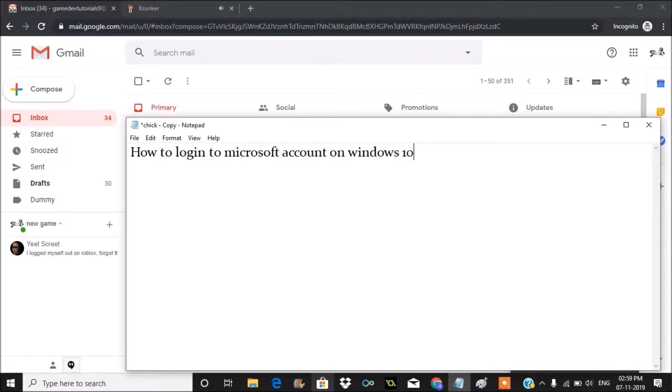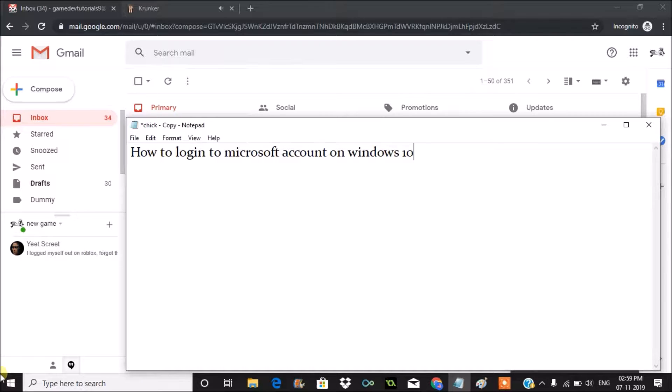Hello, good morning to you all. Today in this video we will see how to login to Microsoft account on Windows 10. So this is my Windows 10 laptop. You need to click on the start menu.